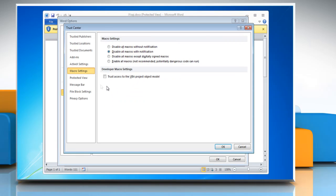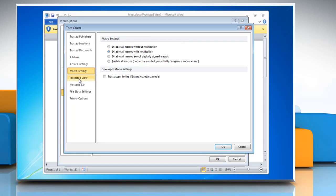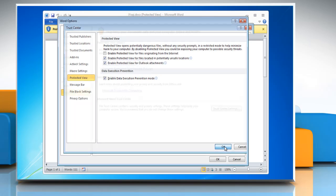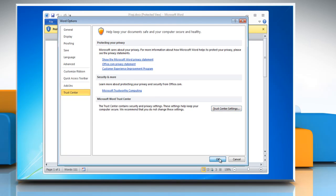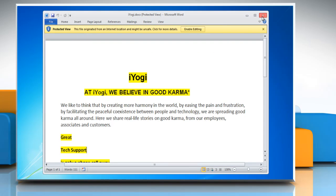In the Trust Center window, go to the Protected View tab and then uncheck 'Enable Protected View for files originating from the internet.' Click OK twice and then close the Microsoft Word window.